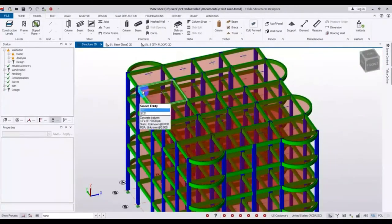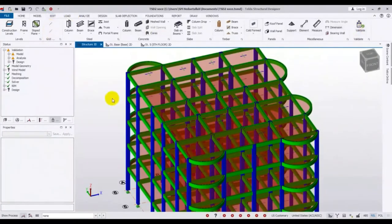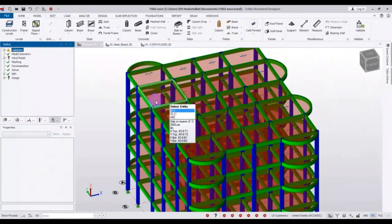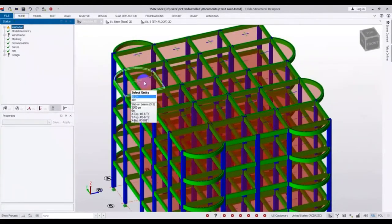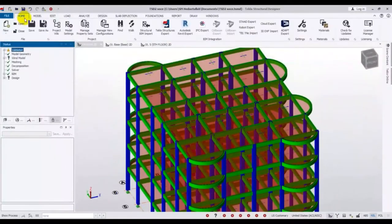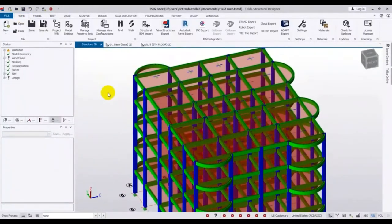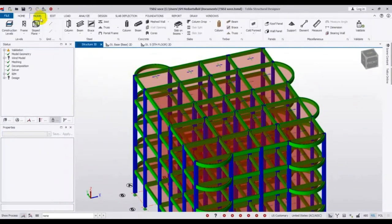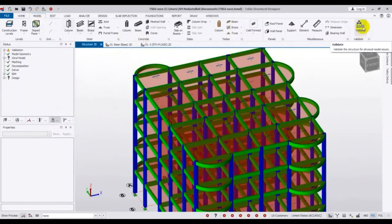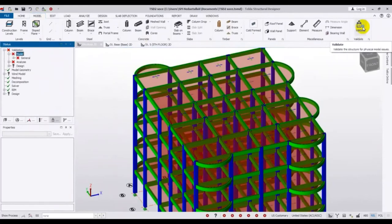After creating this, you cannot understand whether there is any problem or not just by looking. To find out, after creating the model, go to Model, then go ahead and click Validate. Click on Validate again.